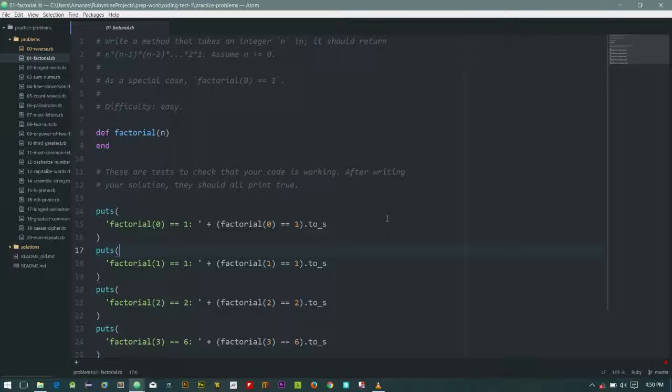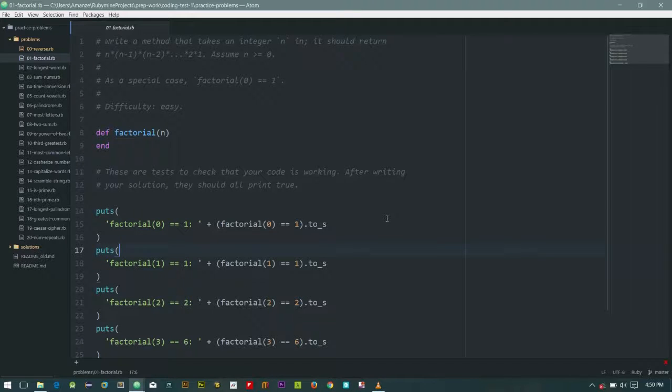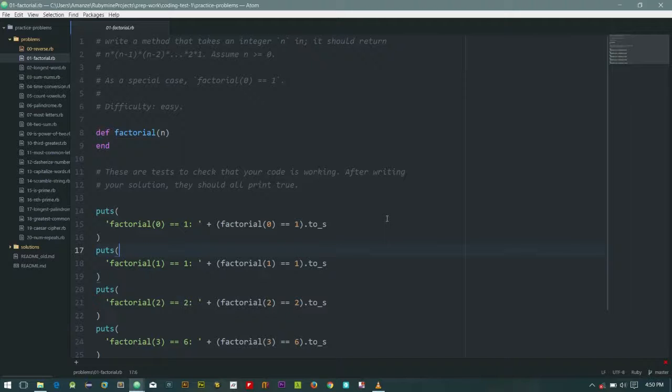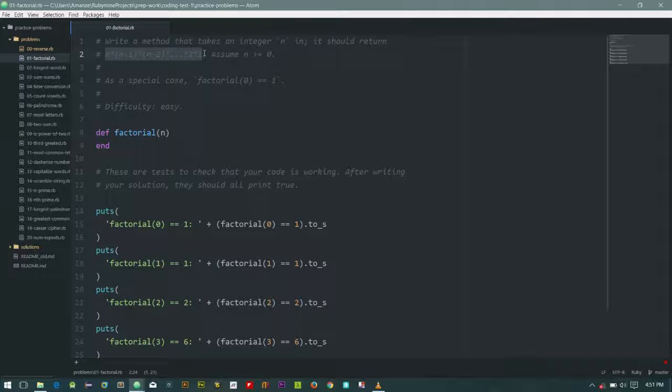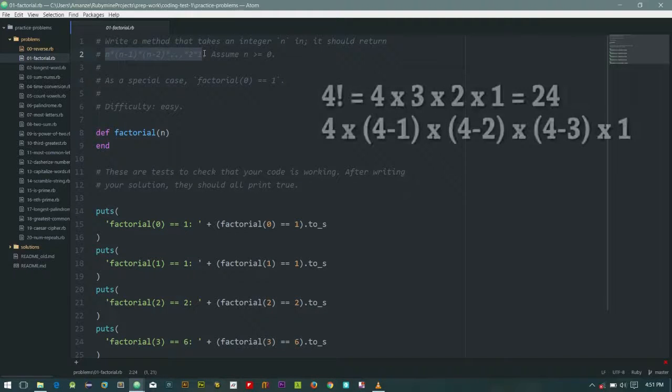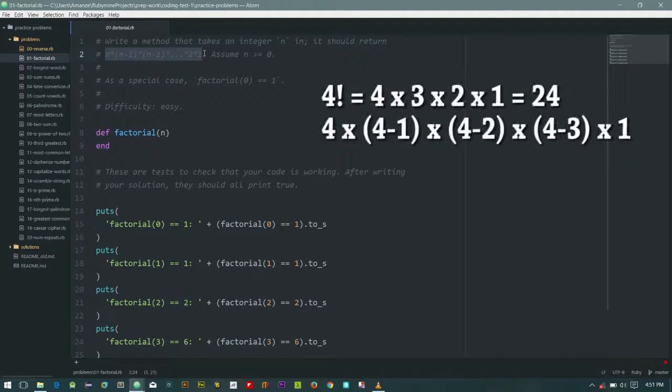Welcome back everyone for problem 01 of Ruby practice. Let's continue right in. Problem one, we have the factorial question. So in case you're wondering, factorial is when you have like four, that will be four times three.